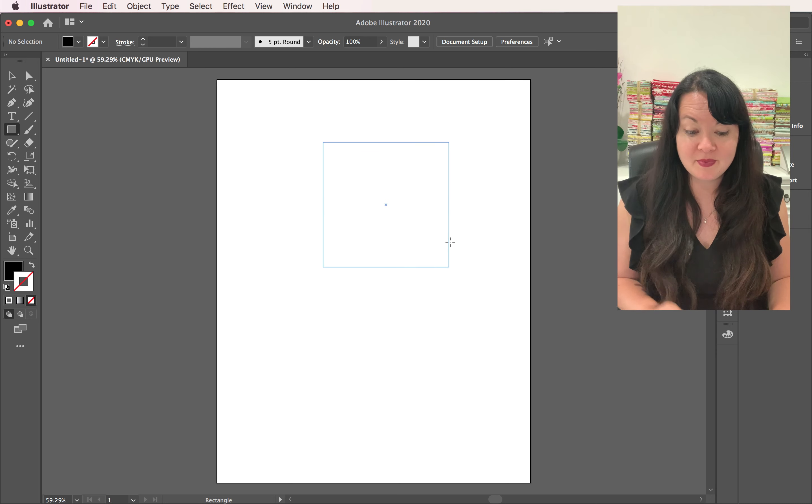So what you need to do is swap your fill and stroke, and then you're going to put a none on the white stroke line. So that way you just have a nice black square. Super simple.